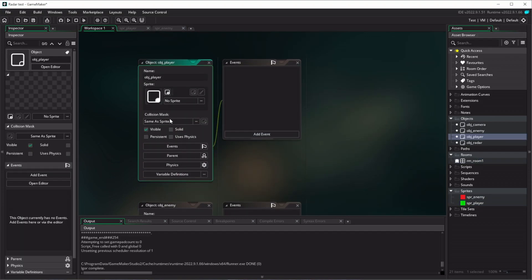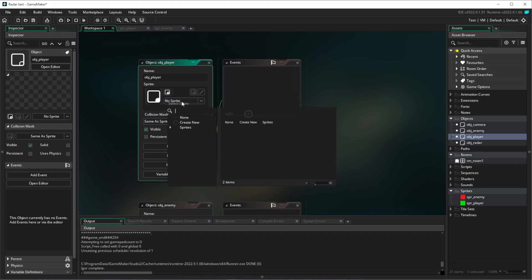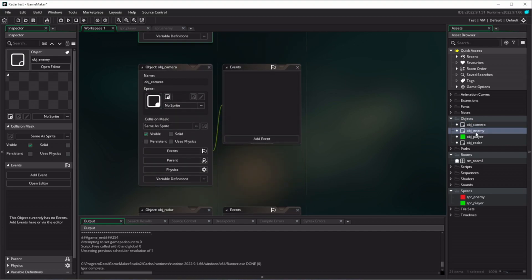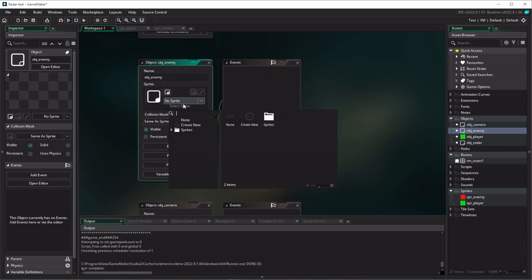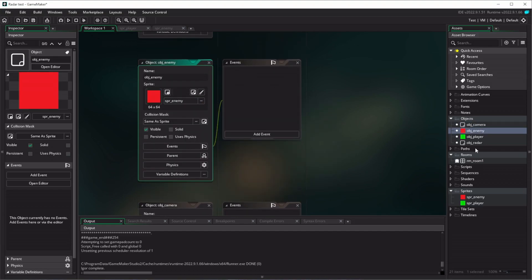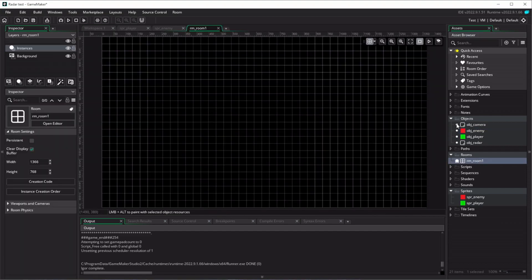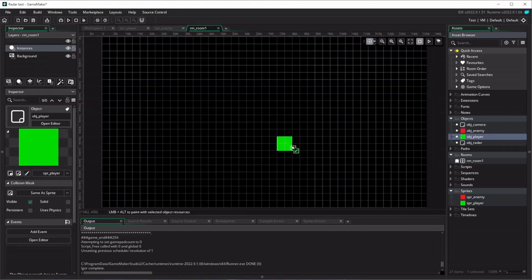We'll go to our player, I'm going to assign that green one to our player object. I'm going to go to our enemy, we're going to assign the red one to our enemy object. We'll go to the room, I'm going to drag our player in.